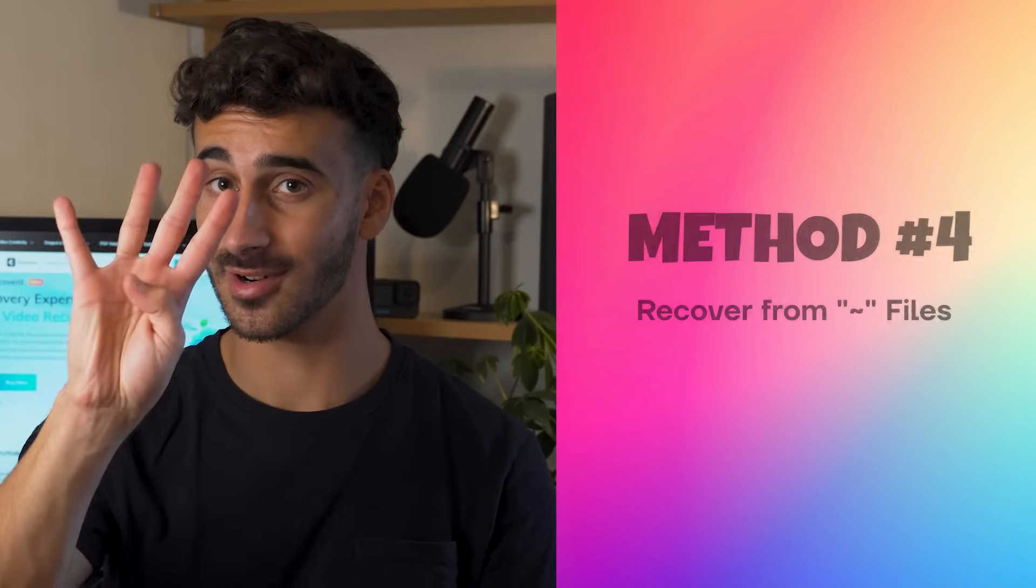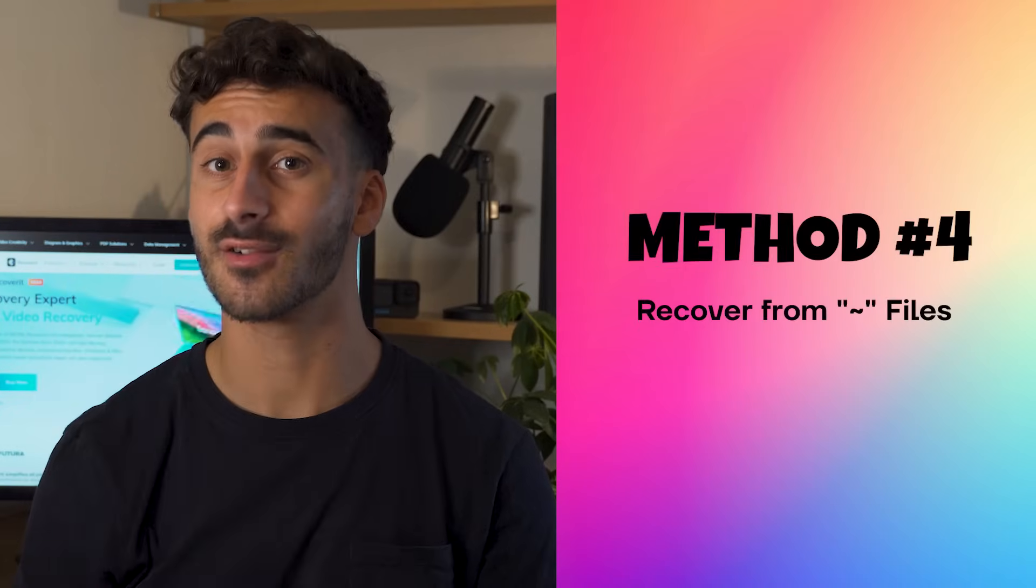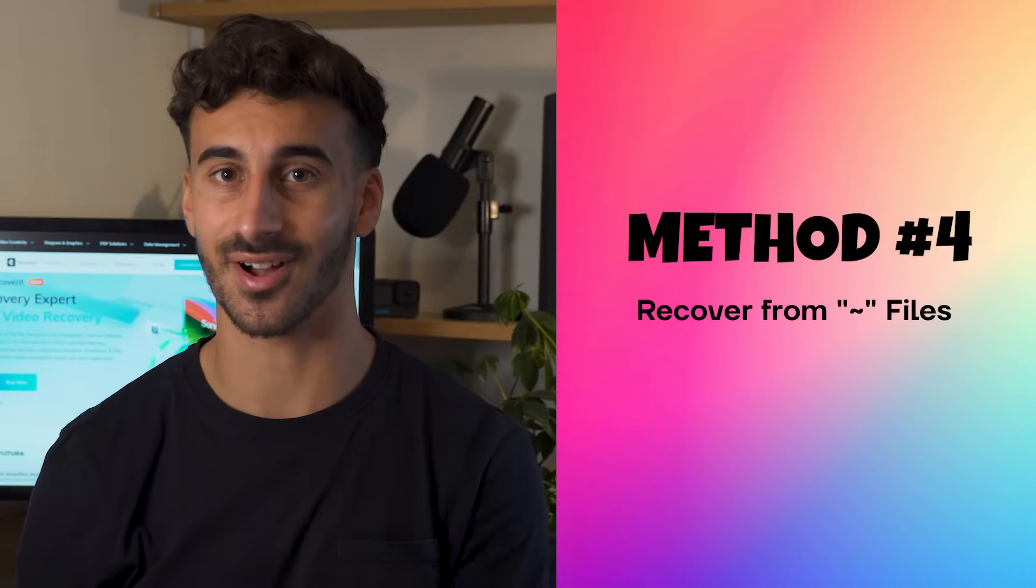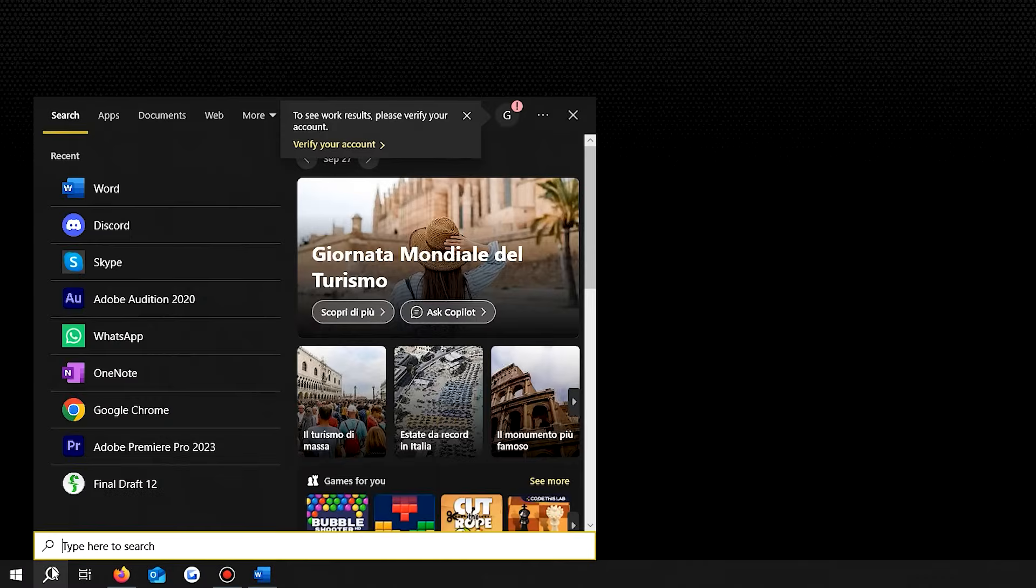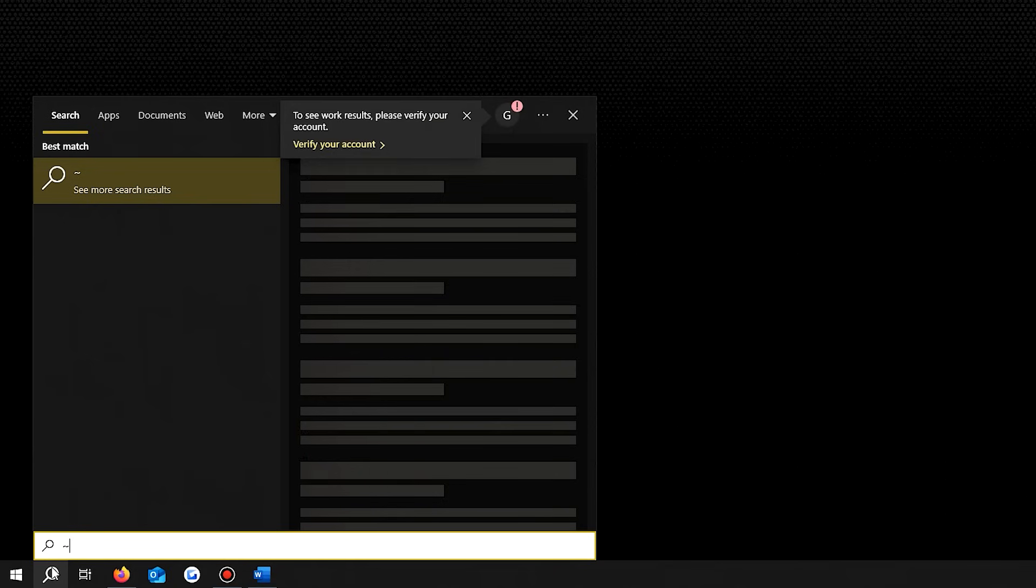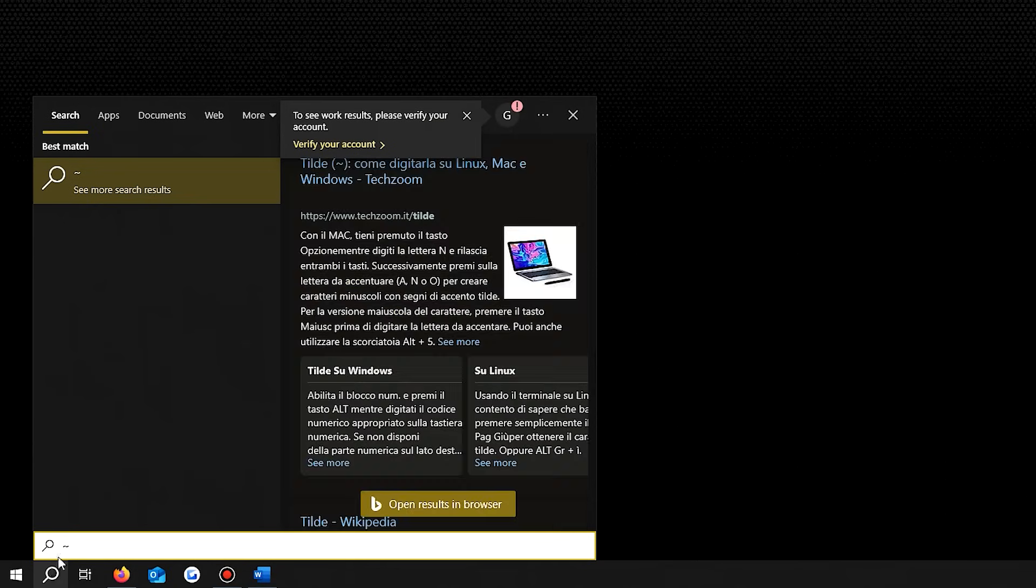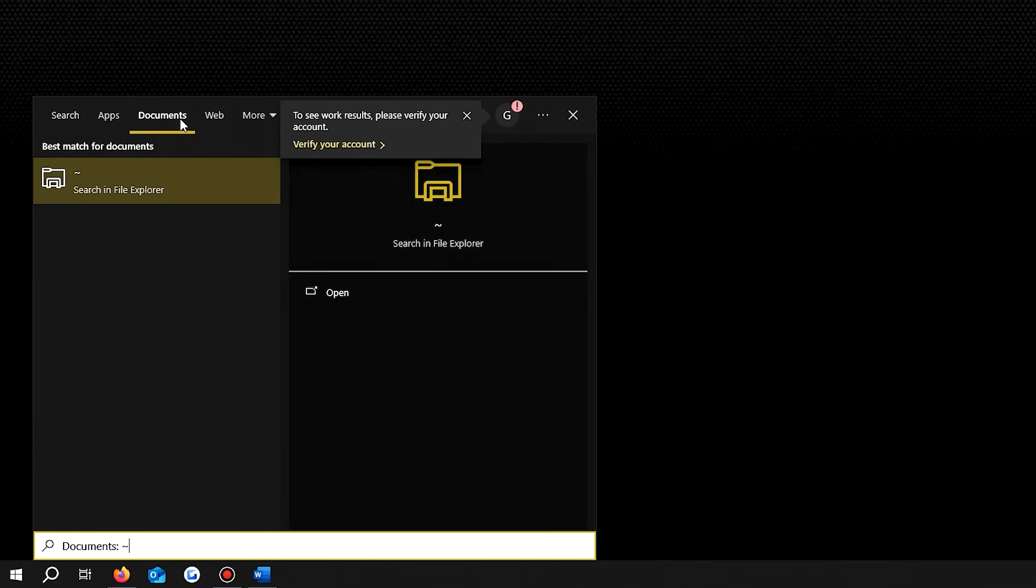Method number four, recover from tilde files. There is another way to finding unsaved Word documents, which comes from tilde files. Yeah, these little thingy. To do that, let's first type the tilde symbol in the search box at the start menu. This will initiate the temporary file scanning process.